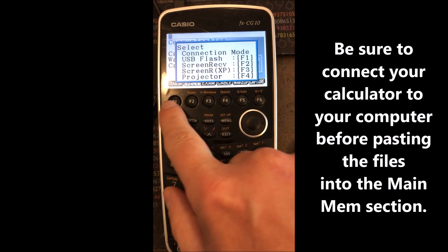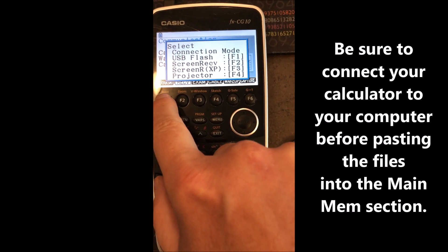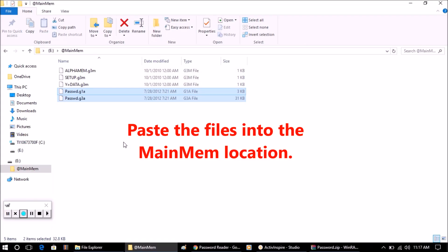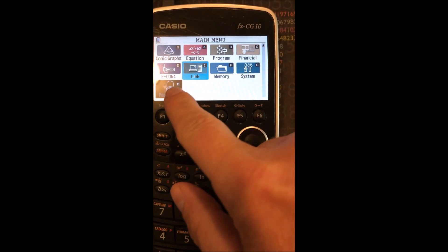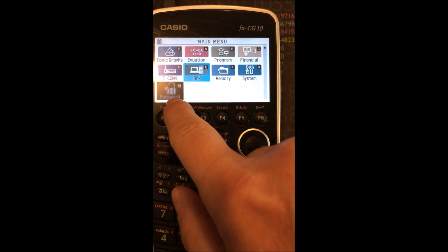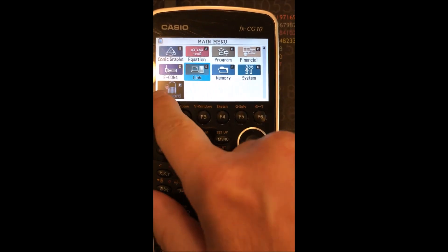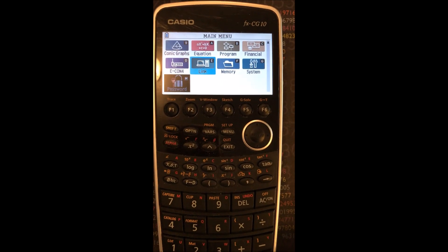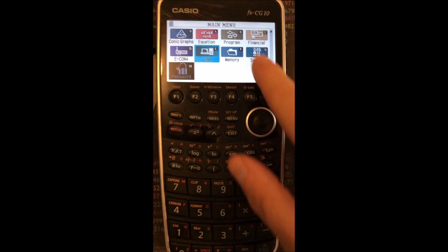With our calculator plugged in, we're going to select F1 for USB Flash. Those two files—you will see a new little menu that pops up. It's called Password here, and so we can actually use that to determine what the password is for the username here. So we'll select it.